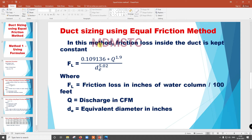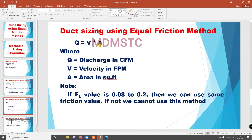The friction loss formula is: FL equals 0.109136 into Q to the power 1.9 divided by De to the power 5.02, where FL is friction loss in inches of water column per 100 feet, Q is discharge in CFM, and De is equivalent diameter in inches. We also have Q equals V into A, where V is velocity in FPM and A is area in square feet.